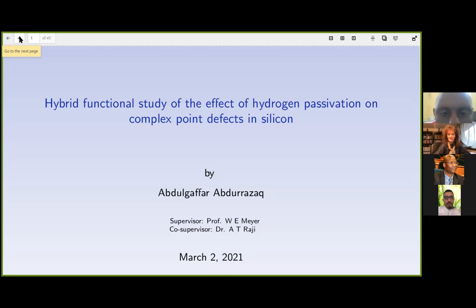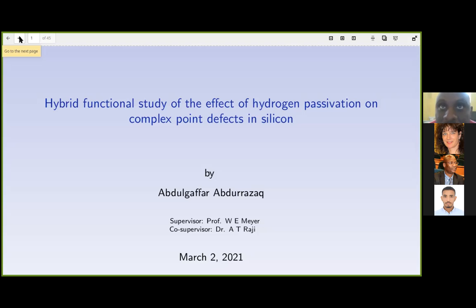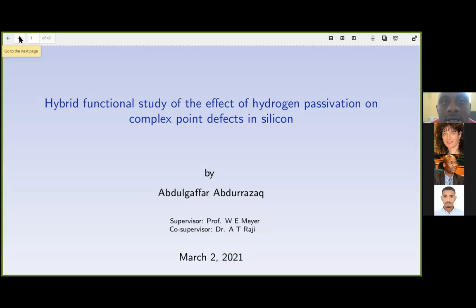My name is Abu Ghafar Abrazak. I'm originally from Nigeria. I attended African-Americans in the year 2016. I had never heard about particle physics before then, and I was introduced to the concept of particle physics.